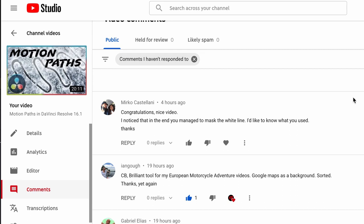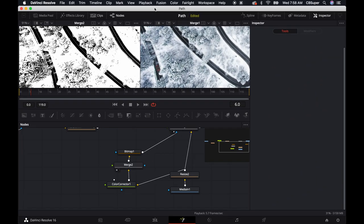Hey guys, CVSuper. I got a question saying, I noticed in the end you managed to mask out the white lines. I'd like to know what you used. This was in reference to this motion path video that I did yesterday actually.